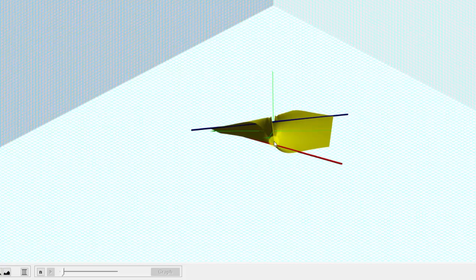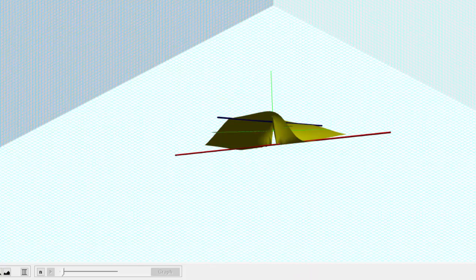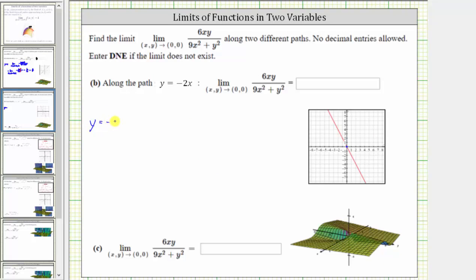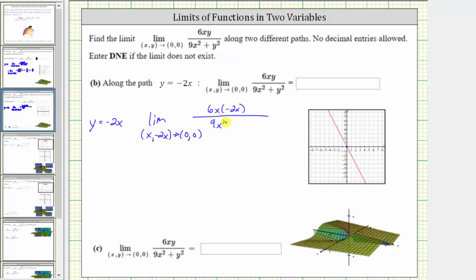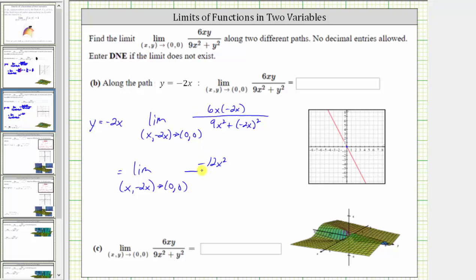Now let's find the limit along the path y equals negative 2x, which is graphed here in red. Because the path is y equals negative 2x, we substitute negative 2x for y, which gives us the limit as x comma negative 2x approaches 0 comma 0 of negative 12x squared divided by the quantity 9x squared plus the square of negative 2x. Now we simplify the function.